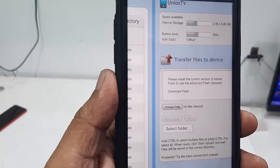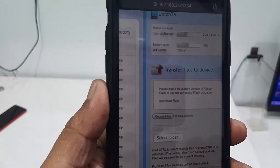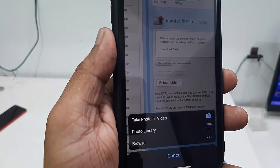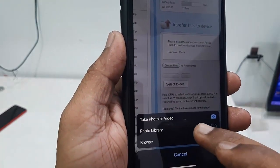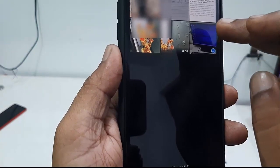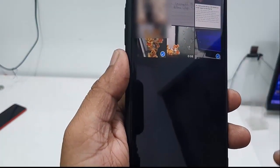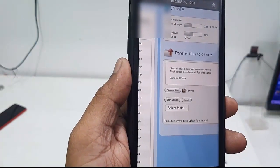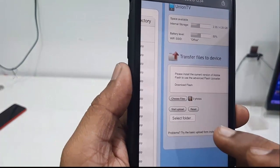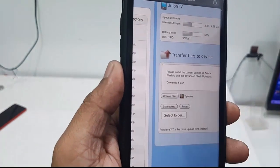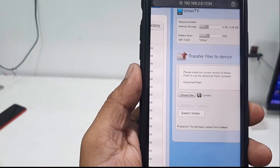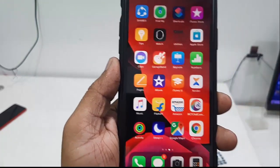Select your data — from Photo Library or Browse. I'm going to transfer a picture, so I'll select two photos. After selecting, tap Done, then tap Start Upload. That's it — the transfer is finished.